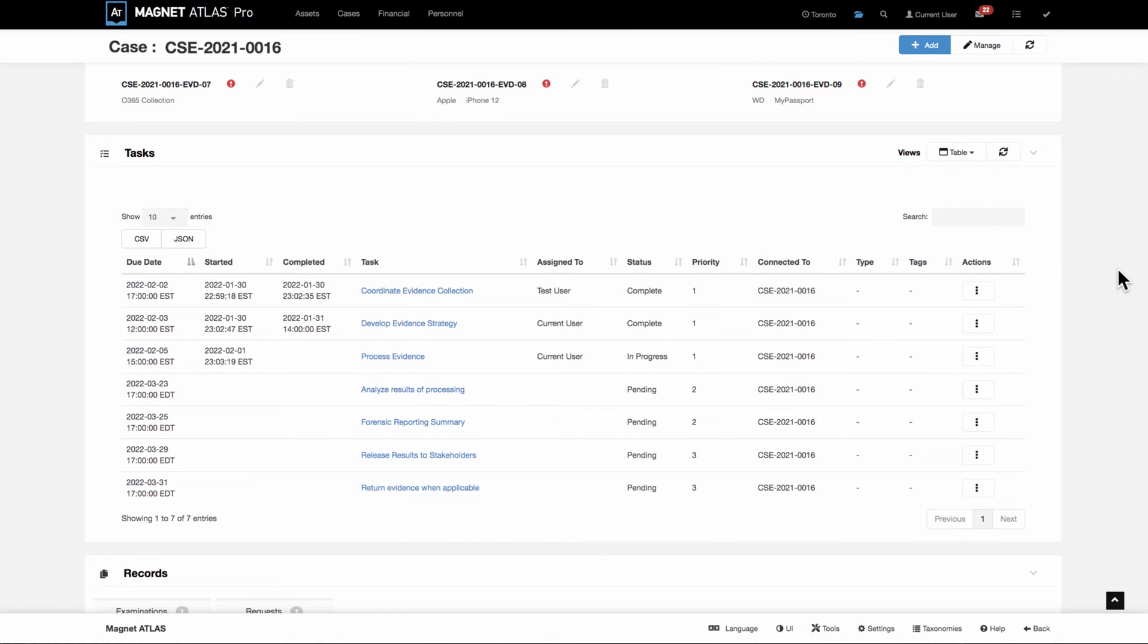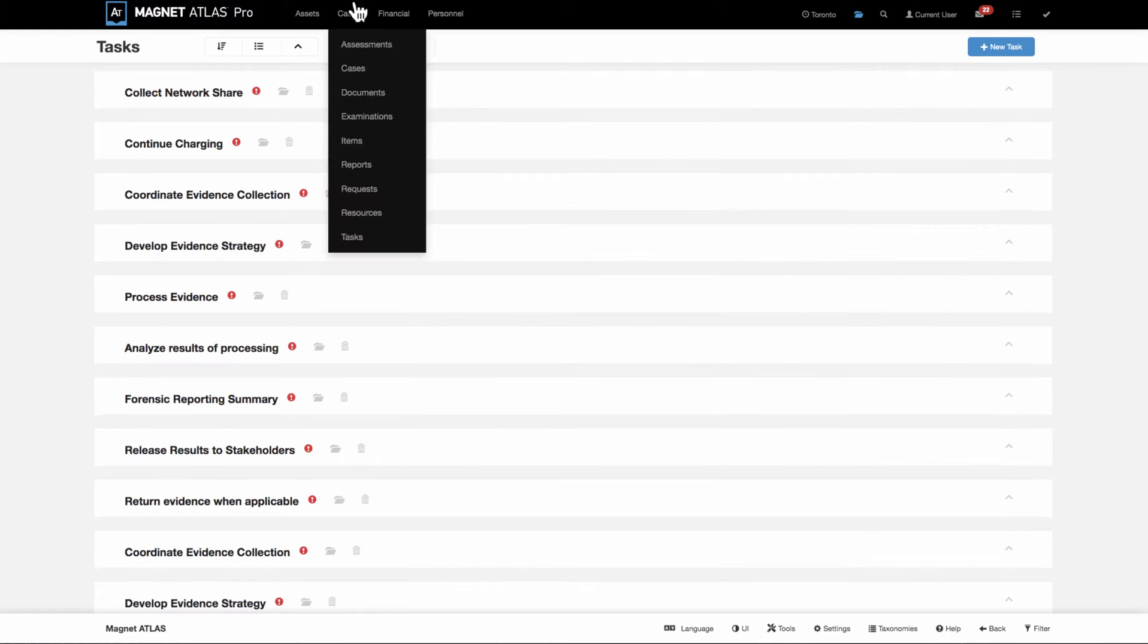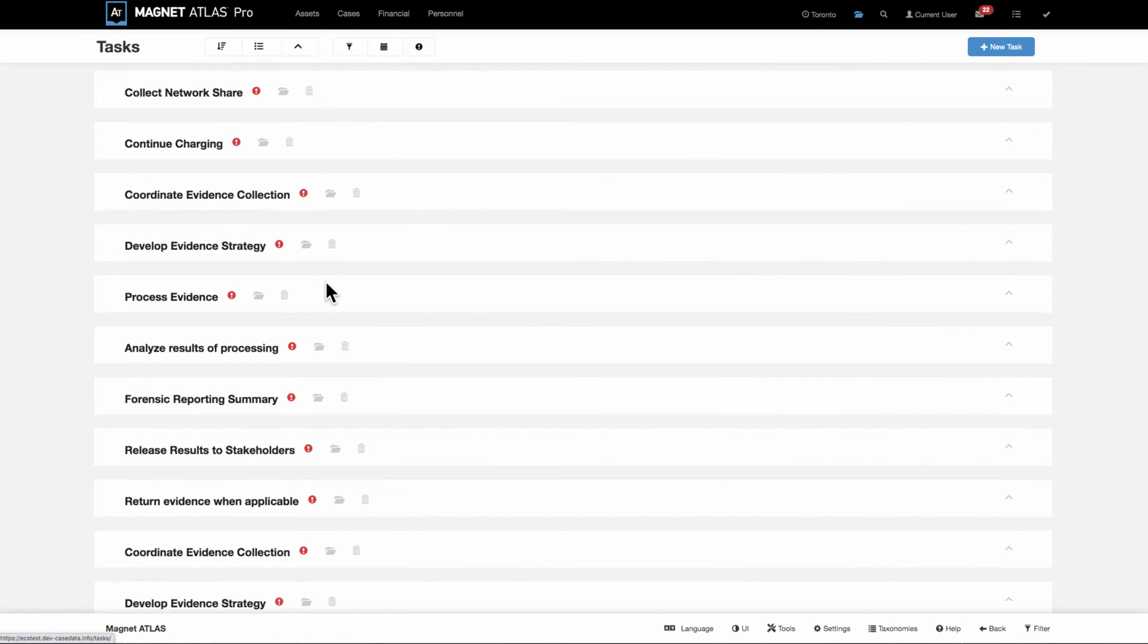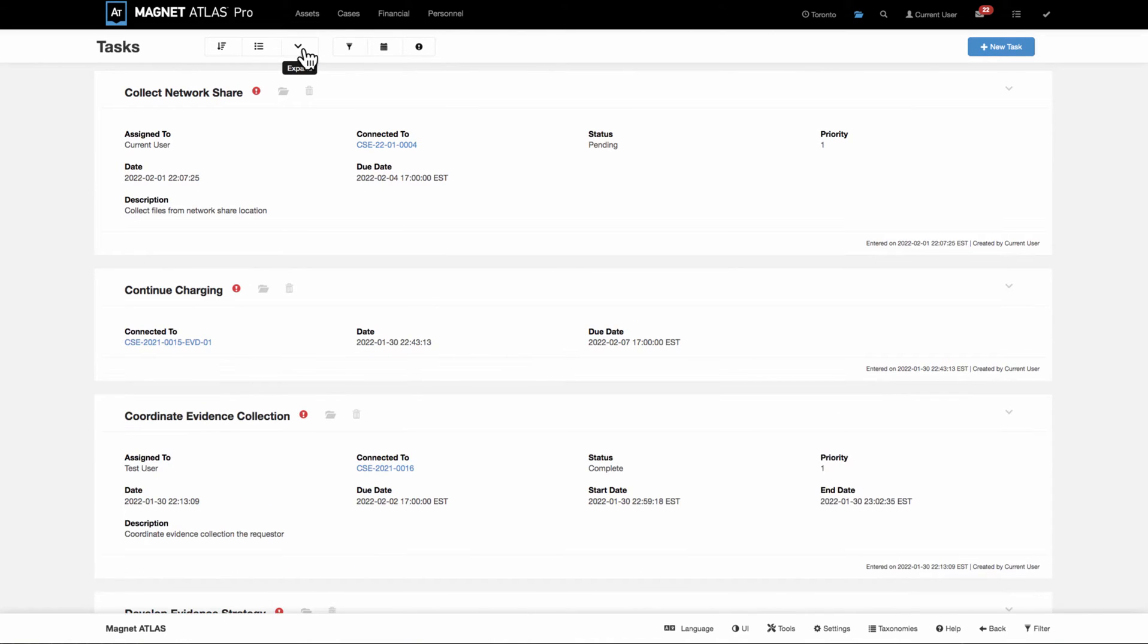Tasks can be added to a case singularly or they could be imported as groups. If we look at the task index itself, as we populate the index with different tasks...